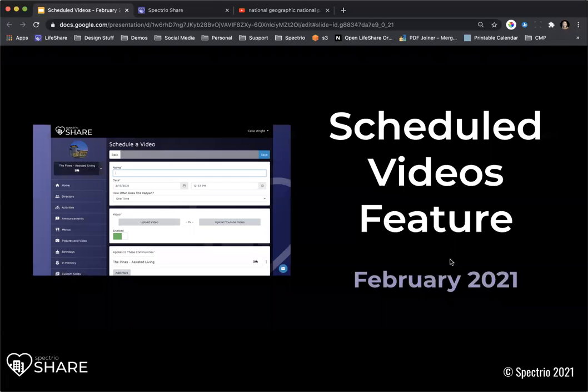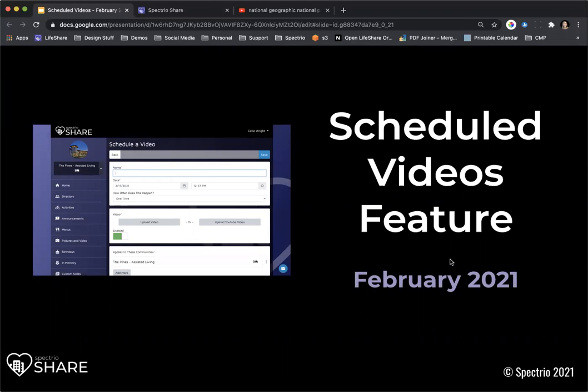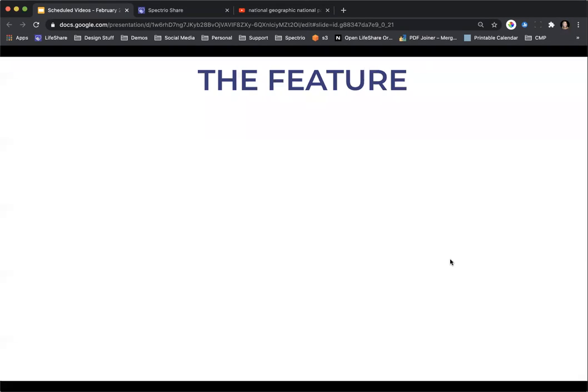So today we are going through that scheduled videos feature, so that's going to be what we're going to focus on today. I'm going to kind of show you a couple of slides and then we're going to actually hop into LiveShare Admin and we're going to walk through exactly how to use this feature just so that we make sure that you understand and you're good to go to use it yourself.